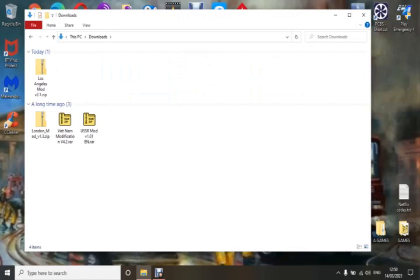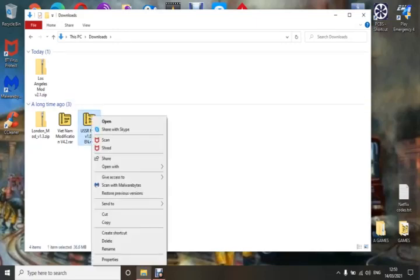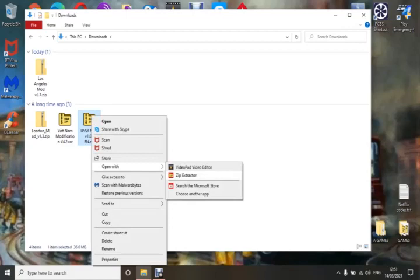Once you've downloaded them, they'll always come in a zip file, so before you can put them into your game you need to extract them. I'm going to show you the main types of mods you're going to come across. I'll start with the USSR mod. Click on it, open with — I use 7-Zip extractor, but you can use WinRAR, 7-Zip, WinZip, any extractor. I always extract them into my downloads folder — that makes it a lot easier to handle them.